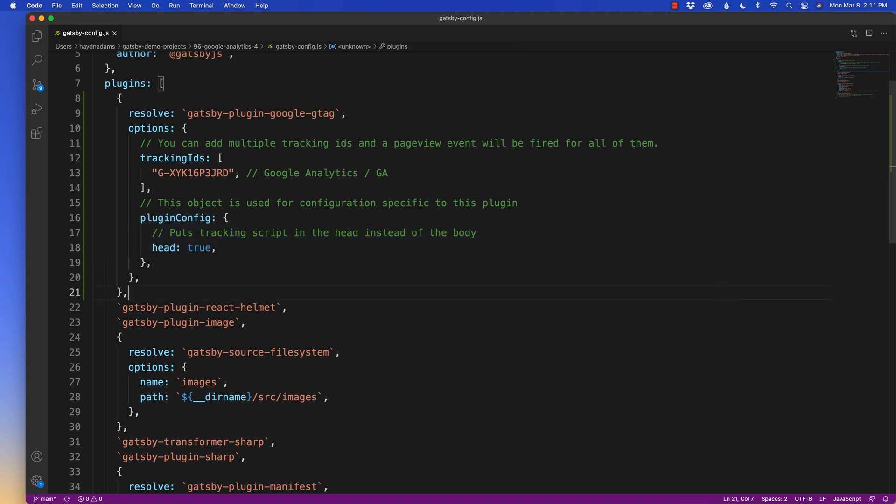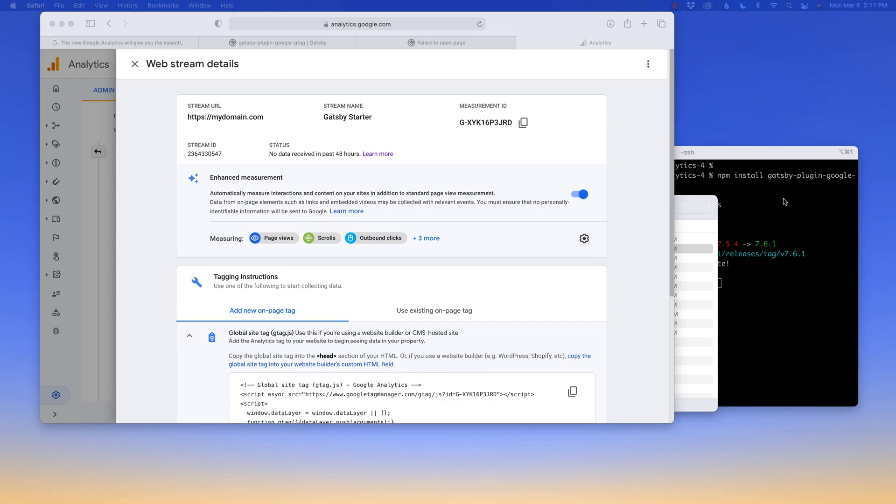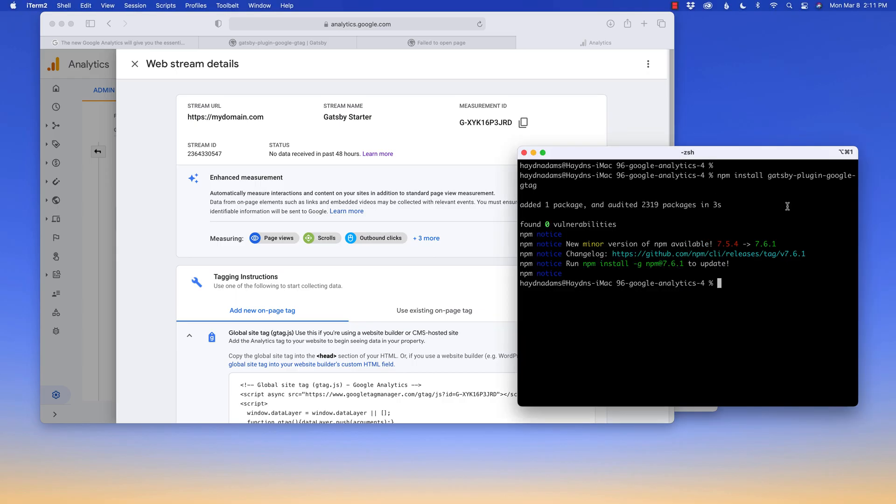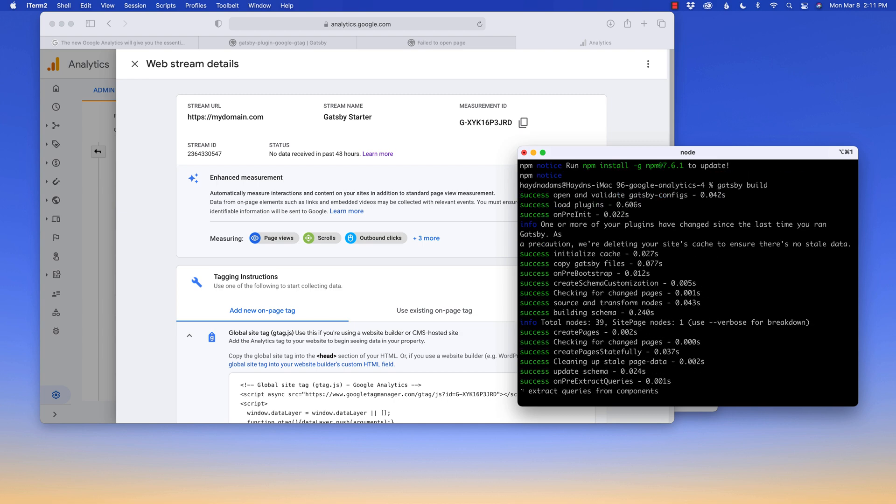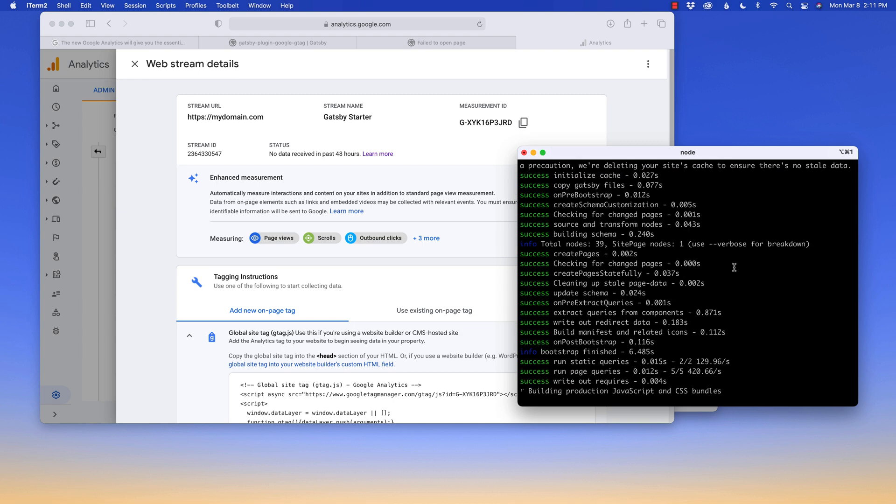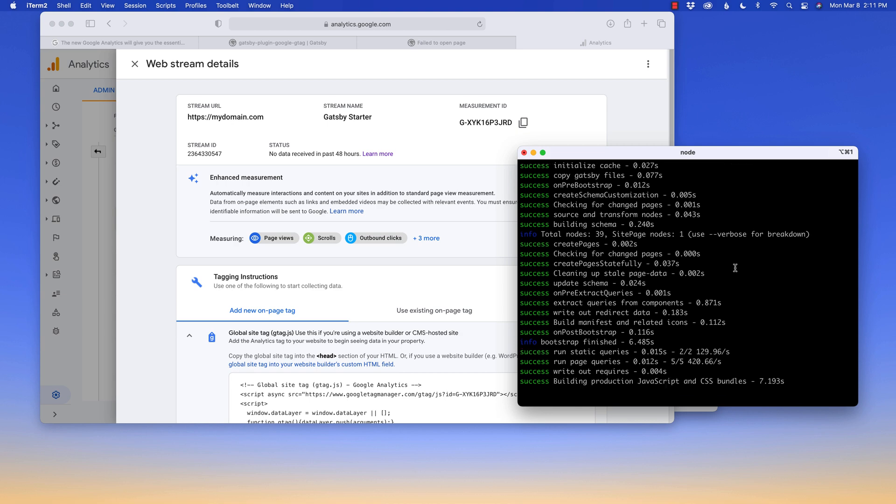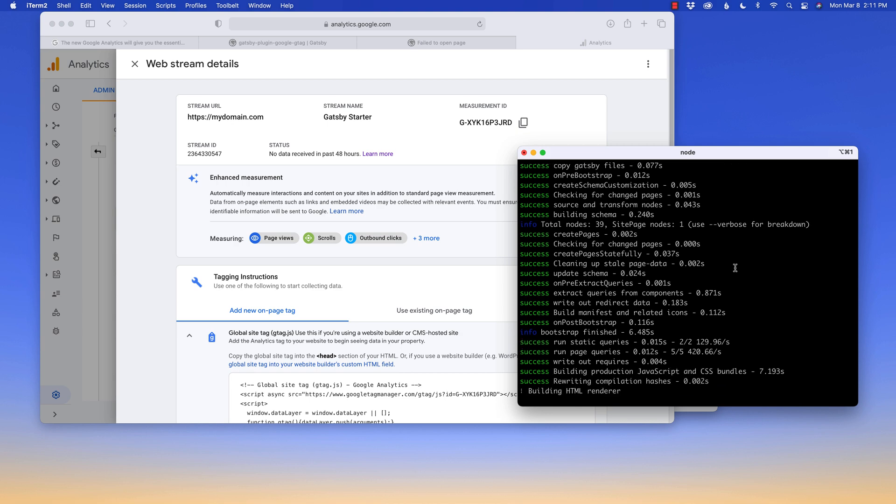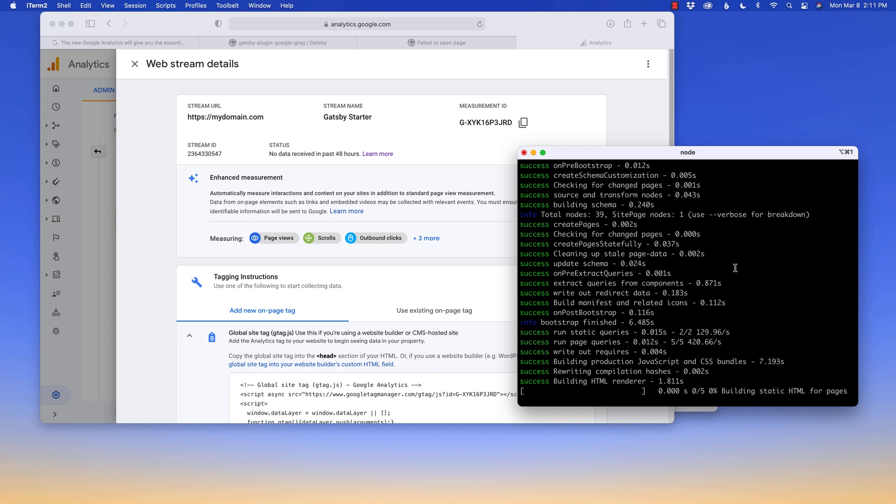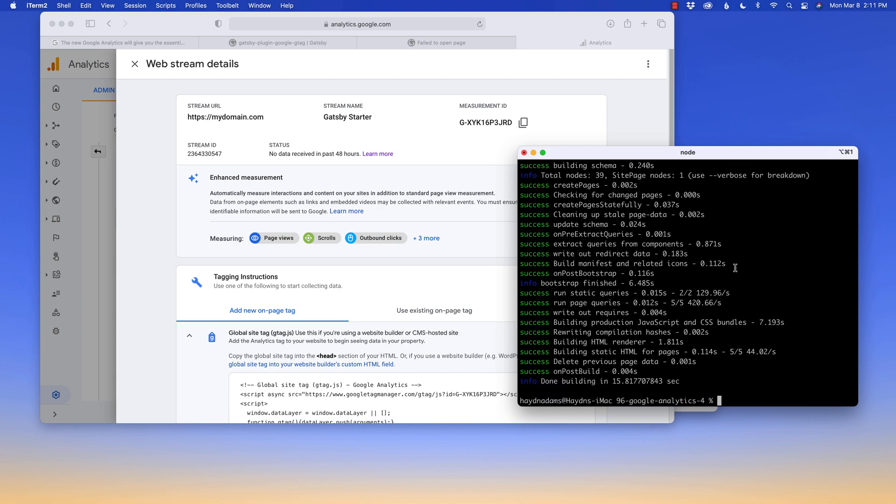And then if I do a Gatsby build, it should go pretty fast since I'm using the Gatsby server and there's not too many things going on. If we build this project out, we're going to then run Gatsby serve. So it then is on the internet. And with that, we are just about done in 15 seconds and Gatsby serve.